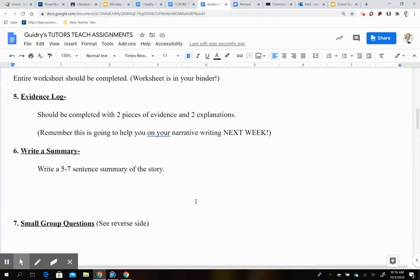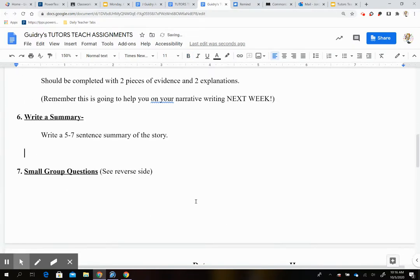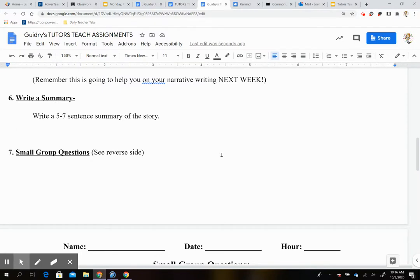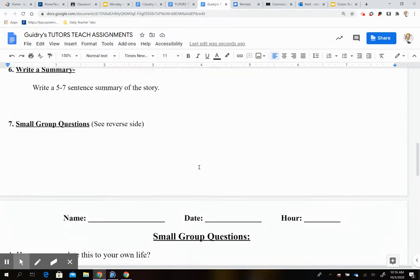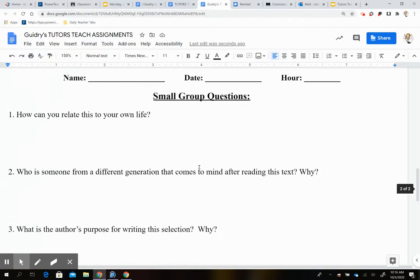Then you're going to do your writing a summary. So you're going to write a five to seven sentence summary of the story. And you can do this on loose leaf. You can type it in a Google Doc. But just make sure that whatever you do, you label it with your first initial, last name, summary, and the title of the story.